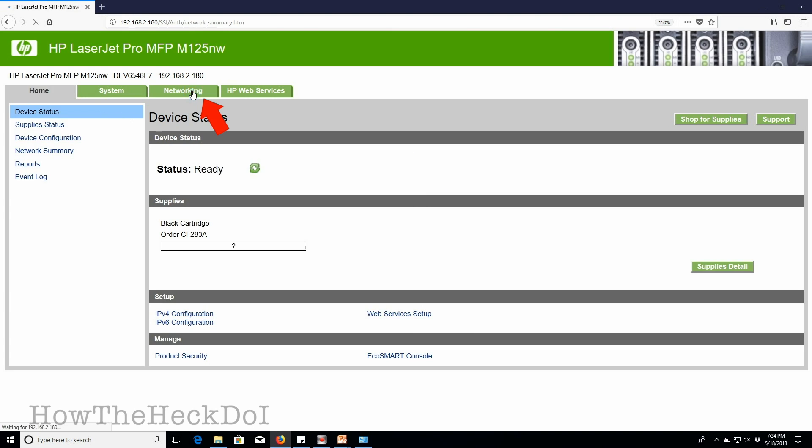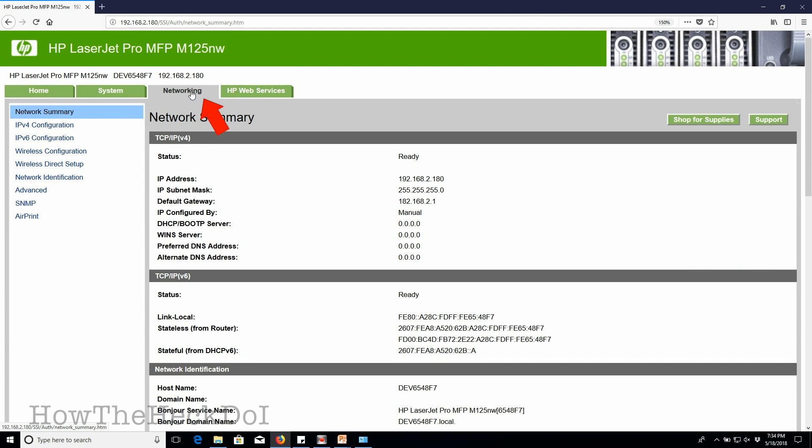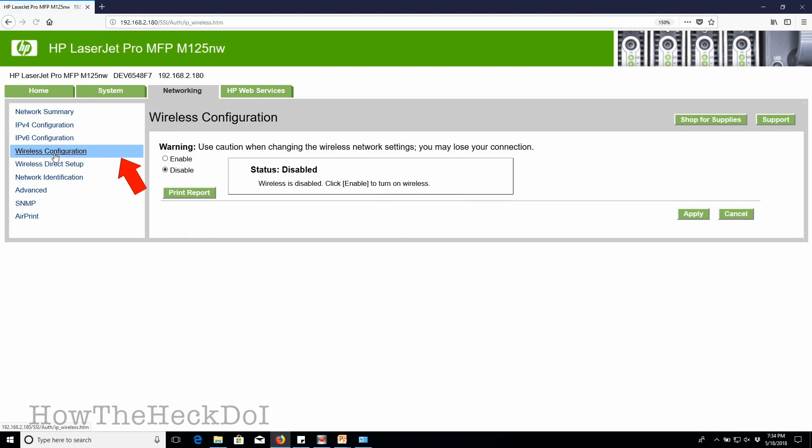Next, go to the networking tab, followed by wireless configuration. Enable wireless configuration. Click apply.